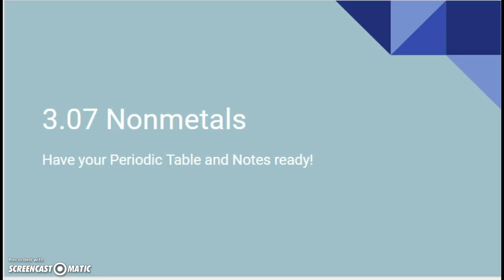Hey chemistry, Mrs. KJ here going over 3.07 non-metals. As always, have your periodic table and notes ready.